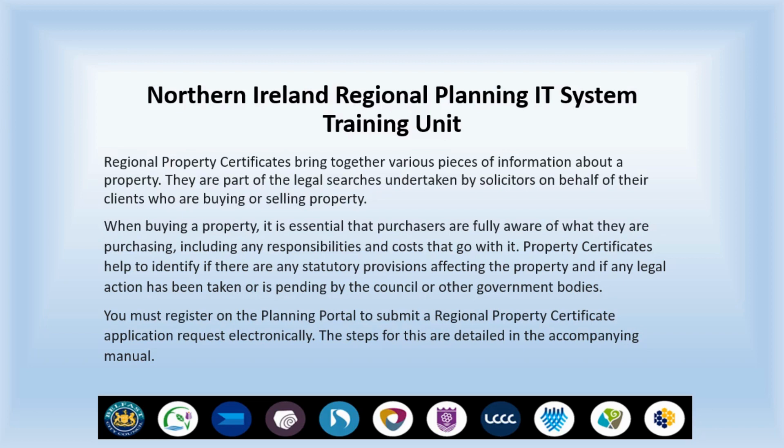When buying a property, it is essential that purchasers are fully aware of what they are purchasing, including any responsibilities and costs that go with it. Property Certificates help to identify if there are any statutory provisions affecting the property and if any legal action has been taken or is pending by the Council or other government bodies.